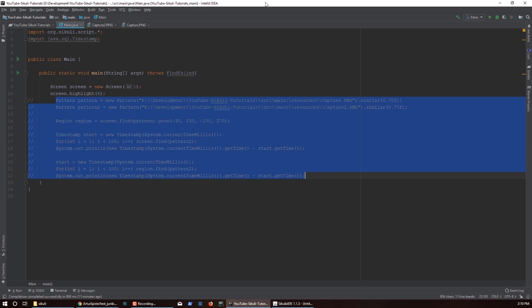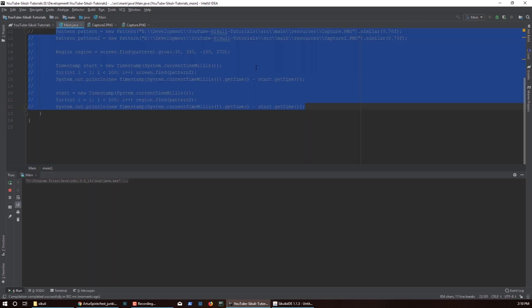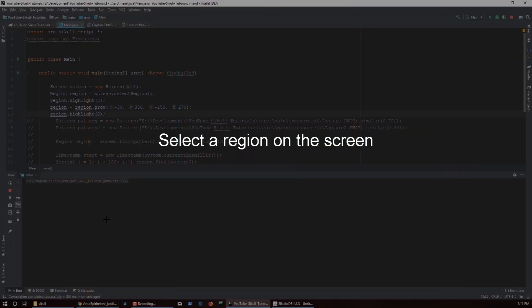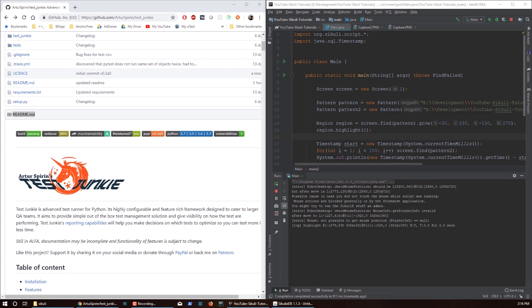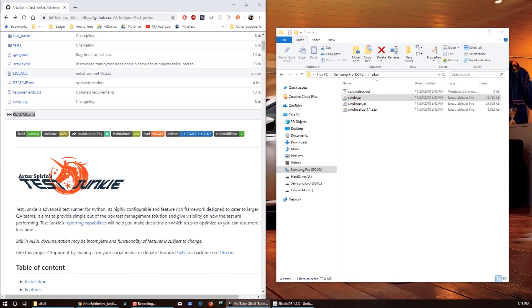I can do highlight like so, and this will tell me which portion of the screen SikuliX is looking at. See this red border — it prompts me to select the region. Depending on the size of the region, it may be much faster for SikuliX to find a picture. So now it's actually running the simulation.